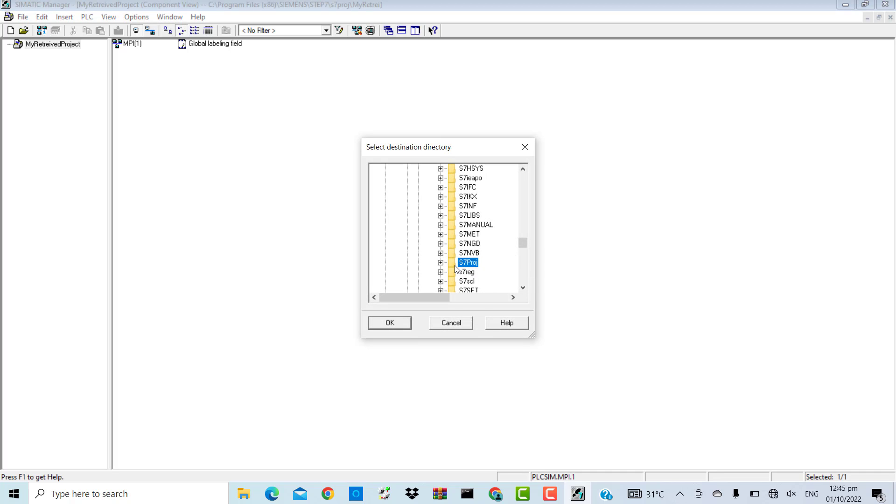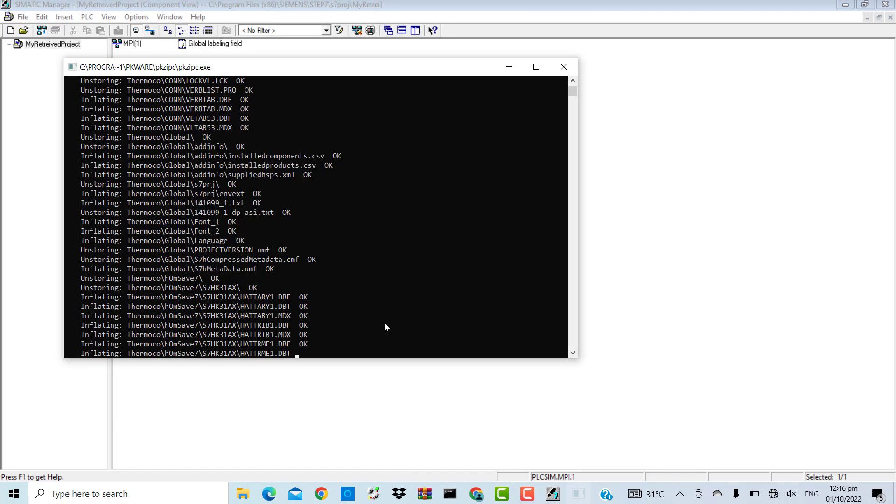It will ask me for the location where I'm going to retrieve it. I'm going to store the retrieved project. By default, it is the C drive. I'll click OK.